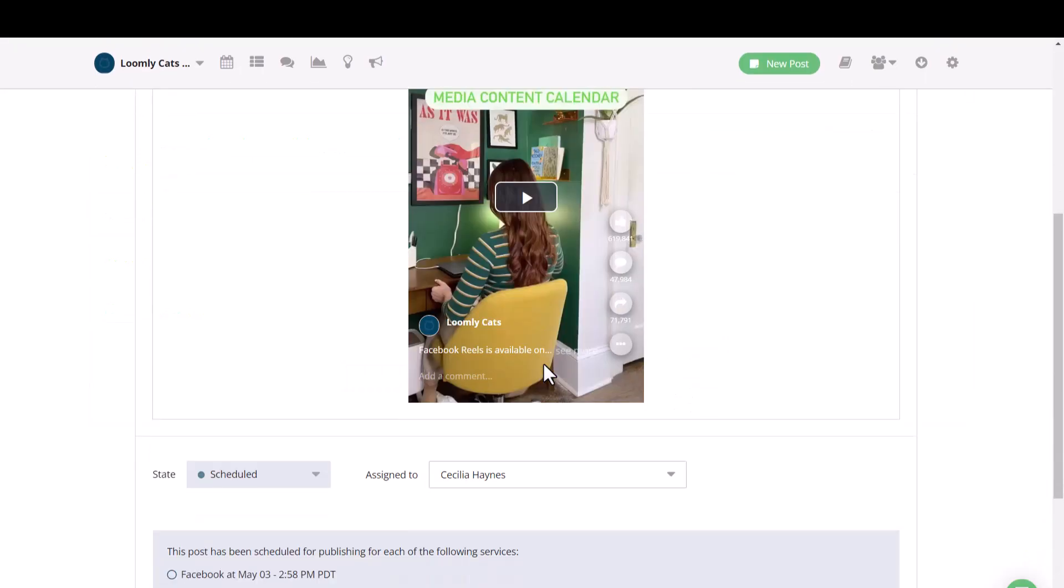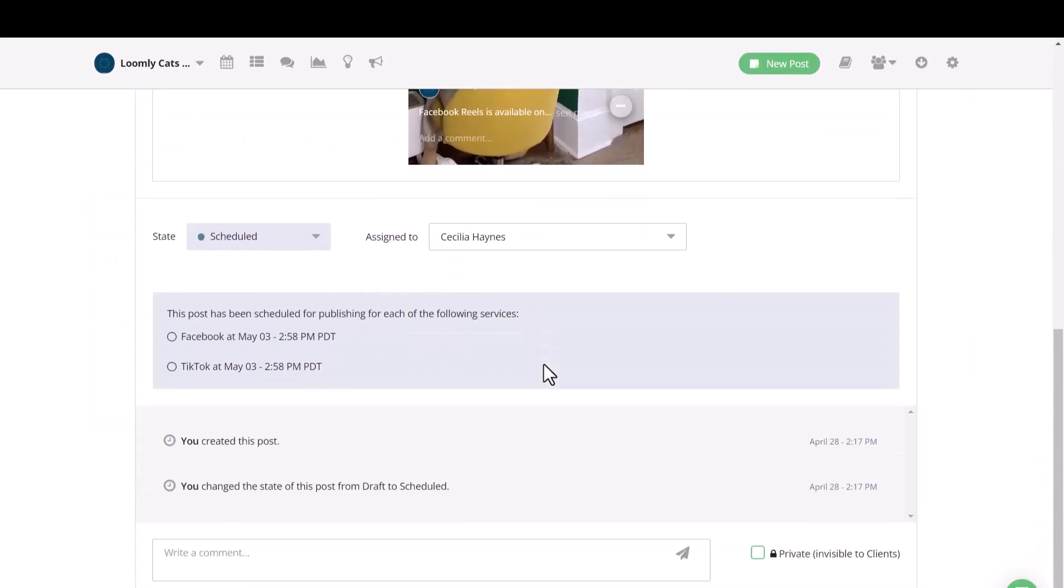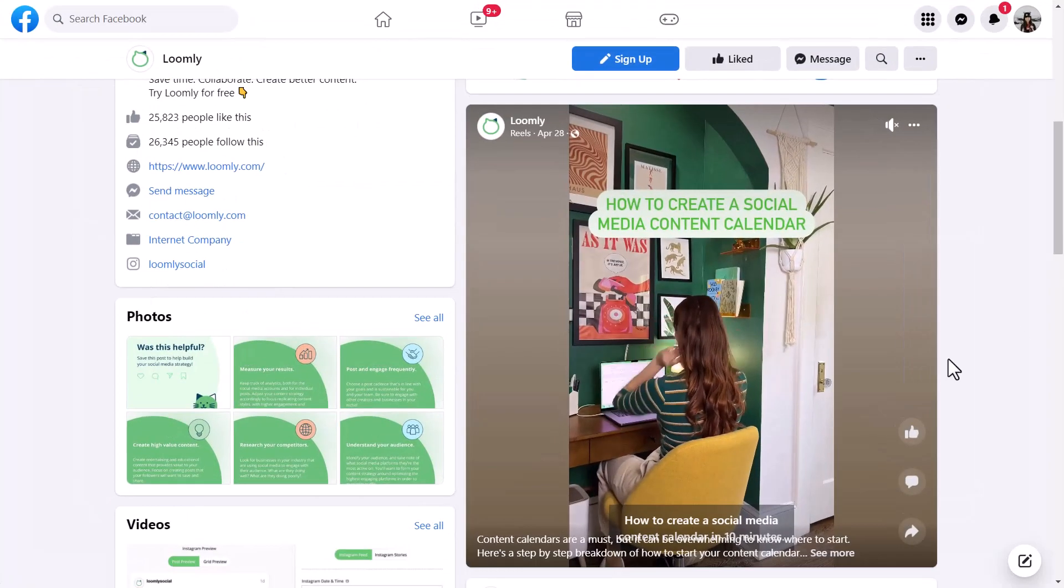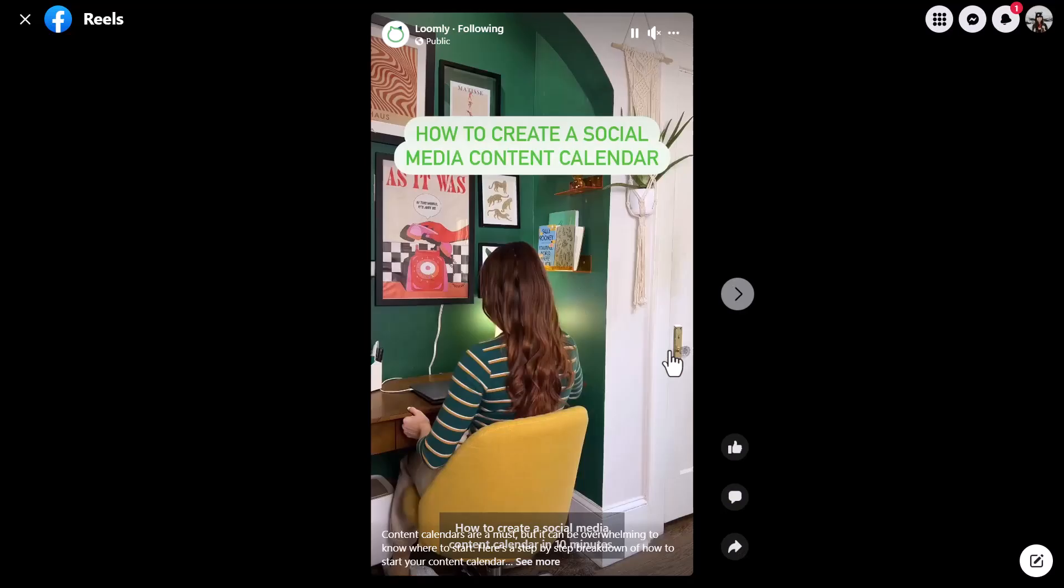In the post view, you can easily see all the version history as well as add in any comments. Here is how the post looks live.